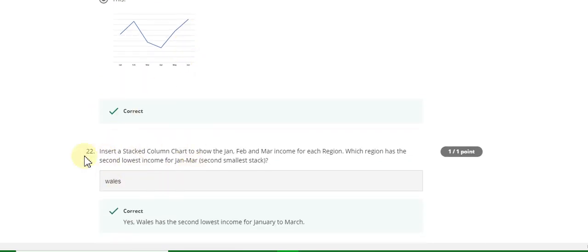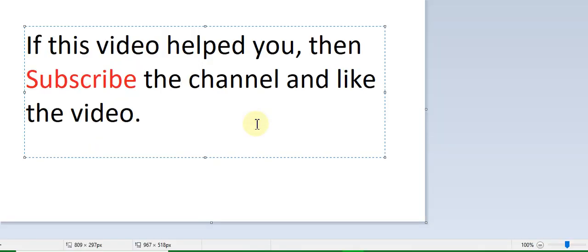If this video helped you then please subscribe to the YouTube channel, like the video, and thanks for watching. Thank you.